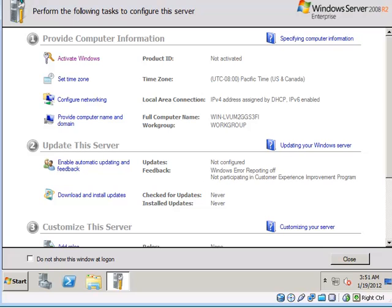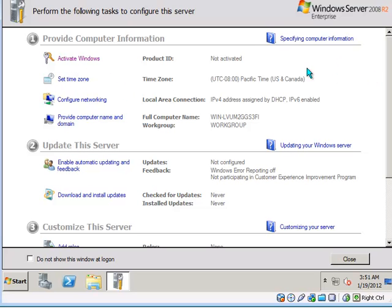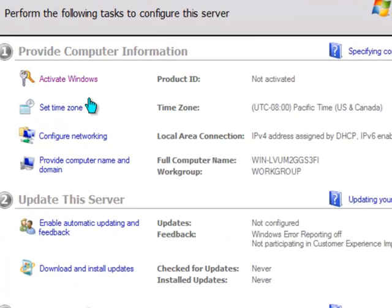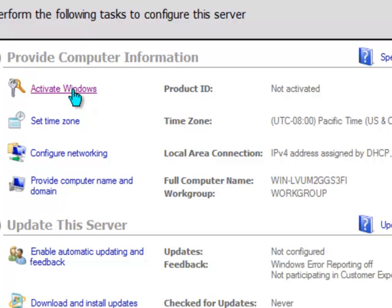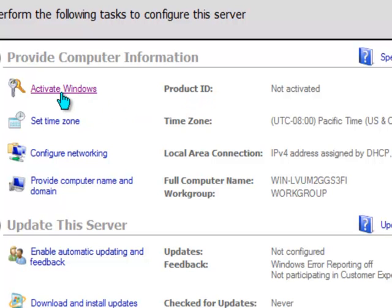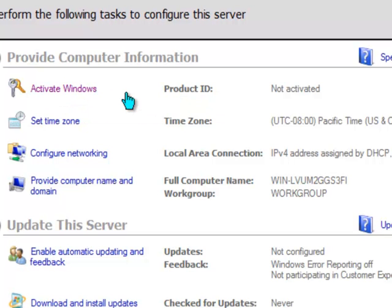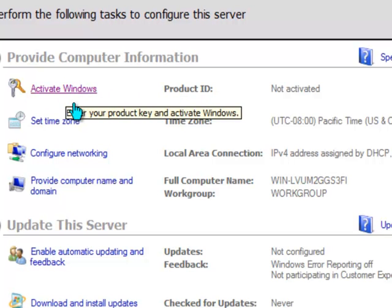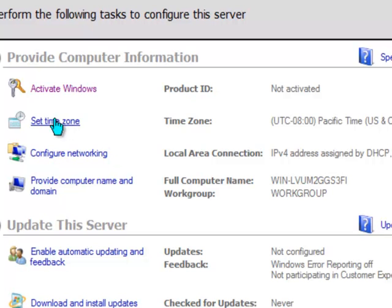So once again you will get your initial configuration tasks console. And you will just want to roll through each of these configuration tasks and get your server ready. So if you are just using trial software for your training lab don't worry about activating it right now. But if you are using a technet subscription like I am you can run through that activation process.